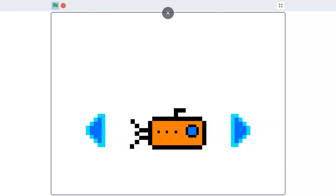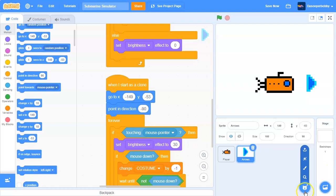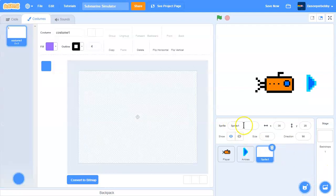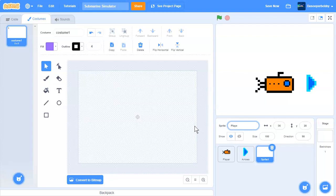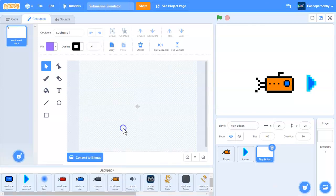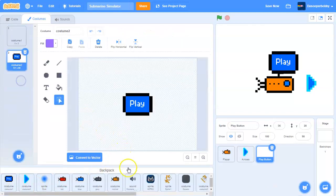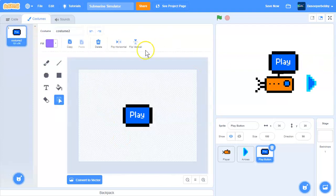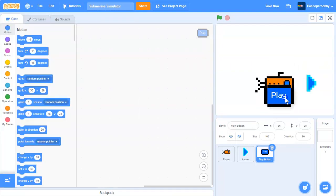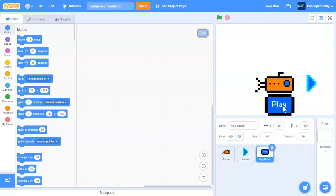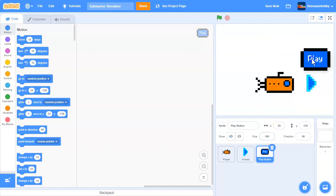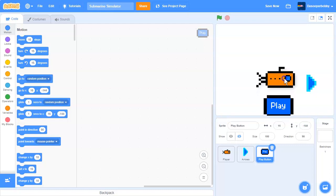If we click the right arrow we go to the next costume, and clicking the left arrow goes to the previous costume — exactly what we want. Next, let's create a new sprite called 'play button'. In the costumes tab, pull up a play button from the backpack and position it on the stage.